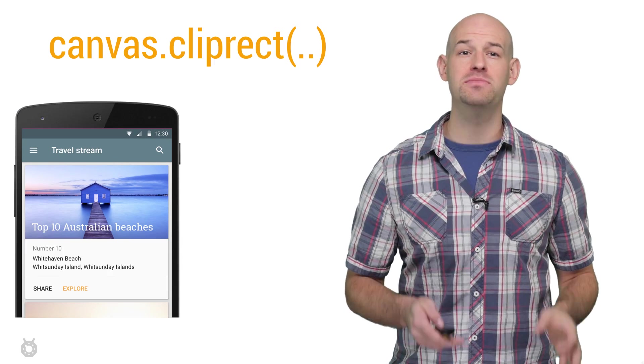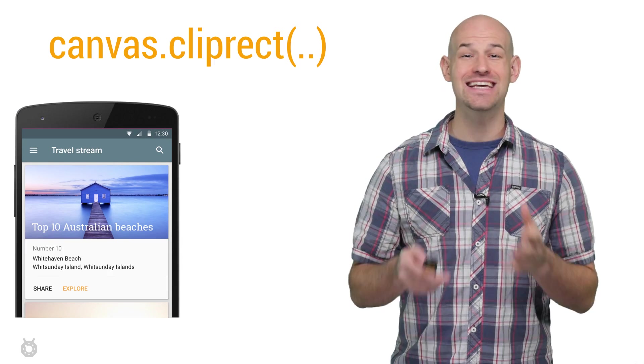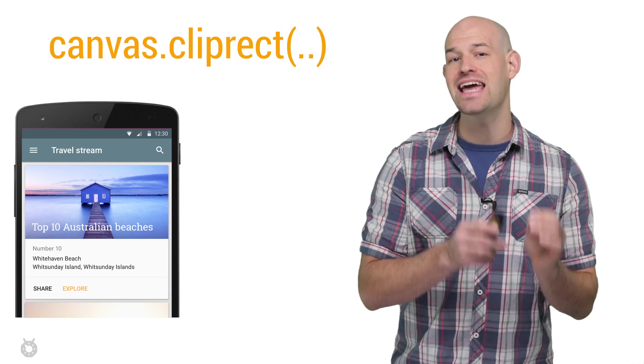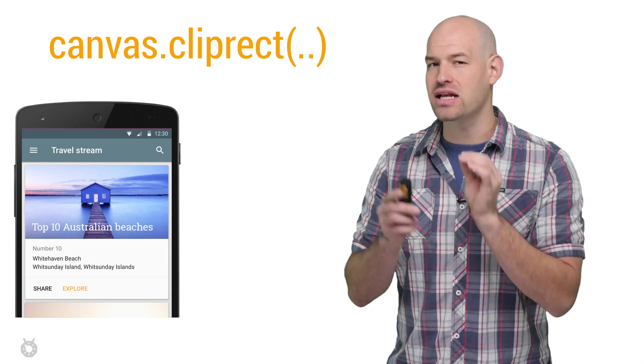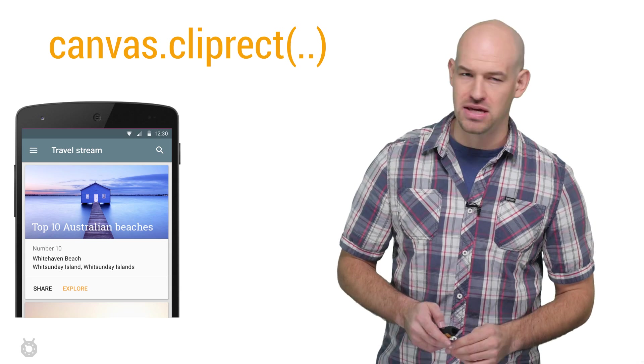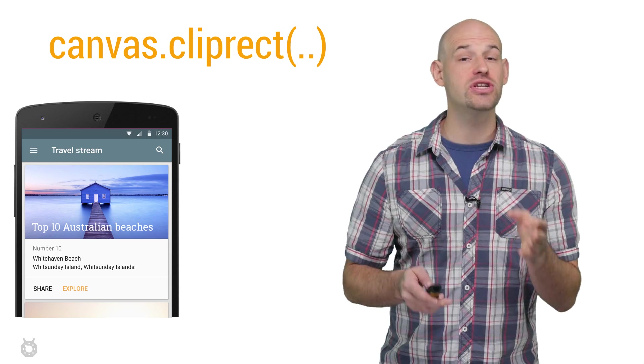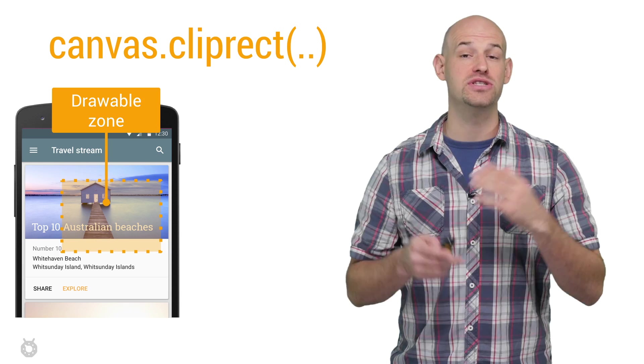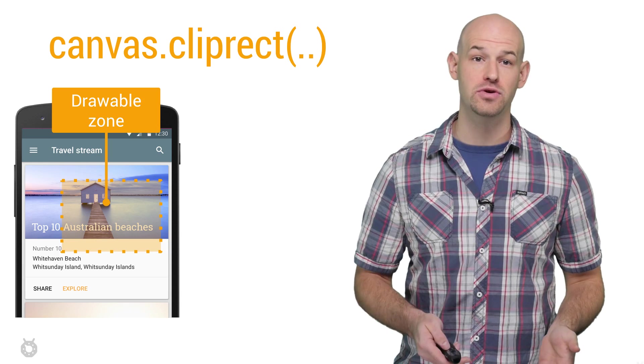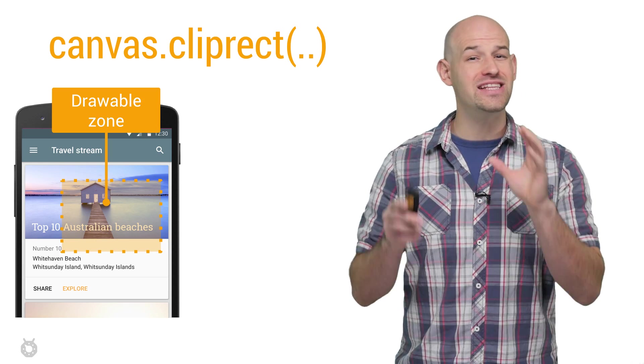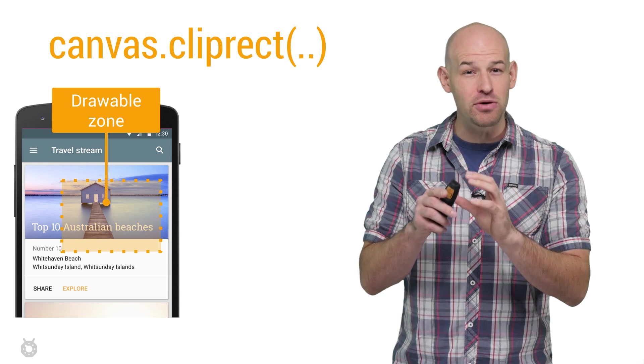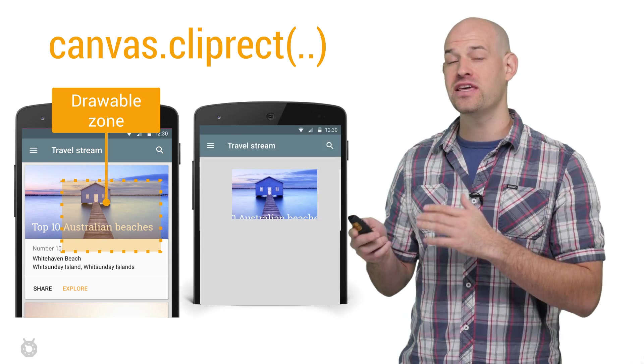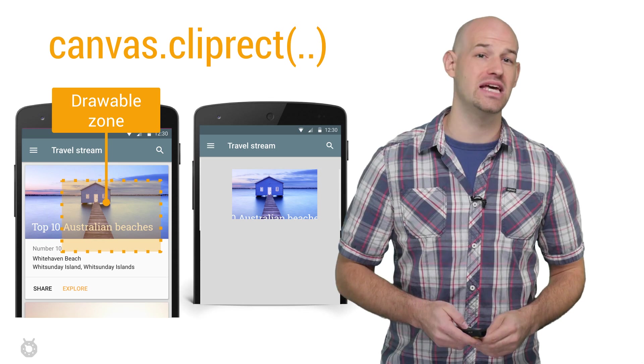But you can help the system get better visibility into this process by utilizing the canvas.cliprect API. This function allows you to define the drawable boundaries for your given view. Only the stuff inside the clipping rectangle will actually be drawn. Everything else will be ignored.